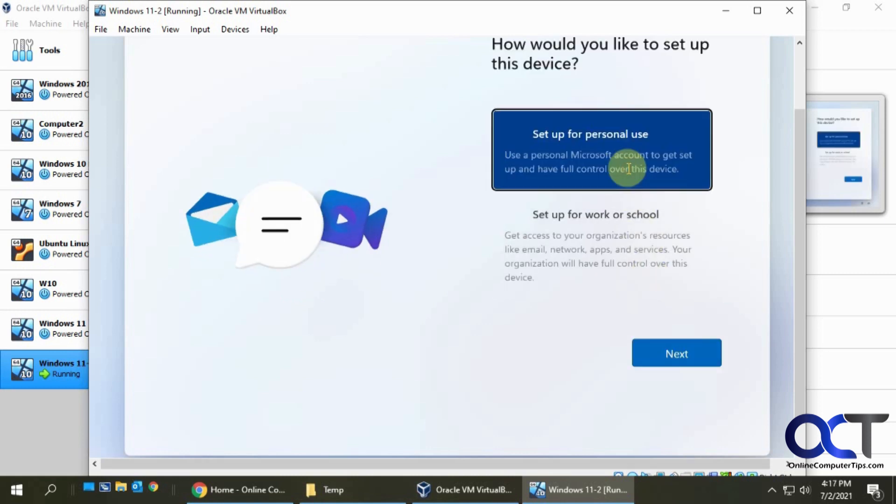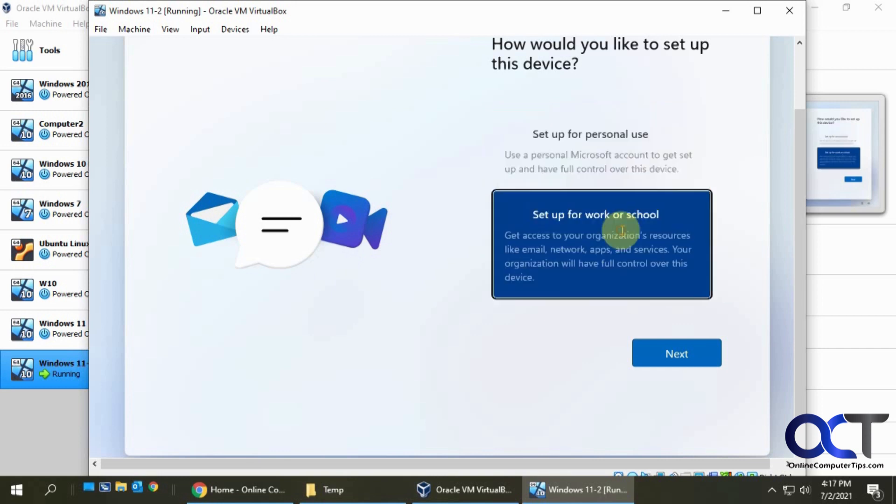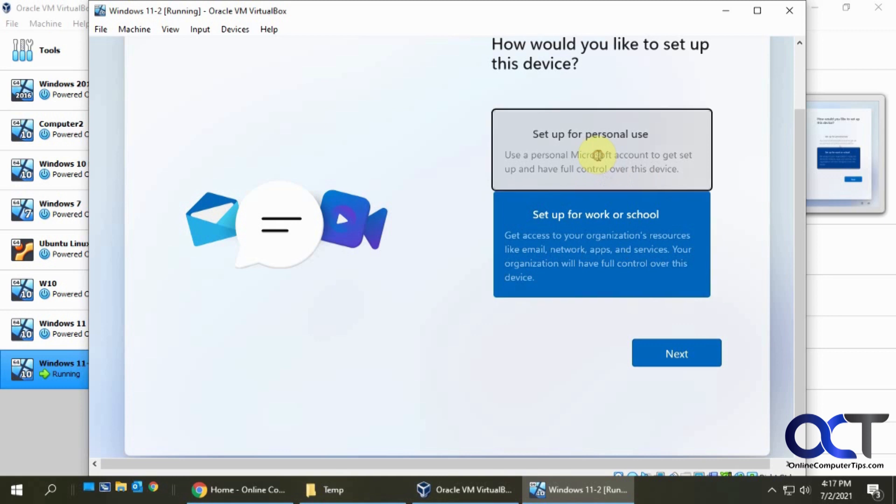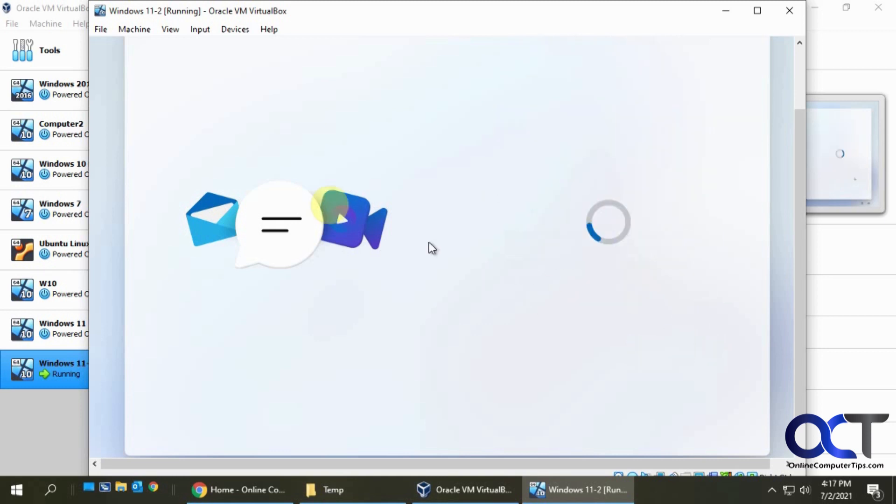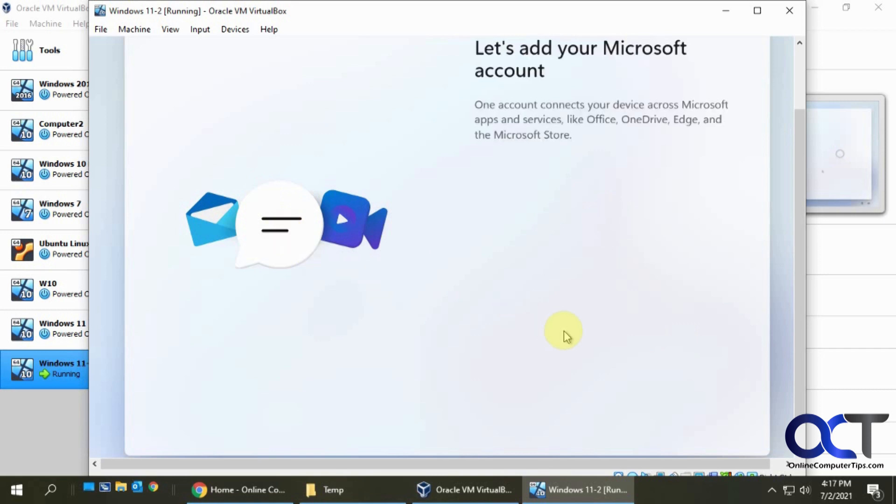Now it's checking for updates, and then we'll see what comes next. All right, so now you get a choice if you want to set up for personal use or for work. If you want to connect a domain and use other Microsoft services, you choose that. I'm just going to pick set up for personal use.